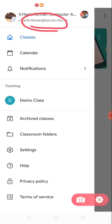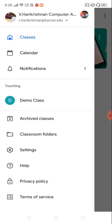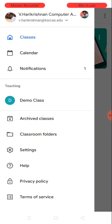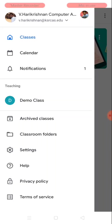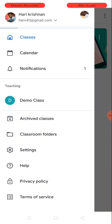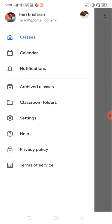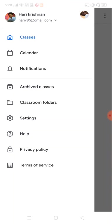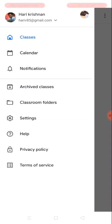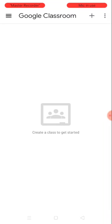I'm going to use this one for the teacher. As a teacher, you're going to create a class. So this particular ID will act as a teacher. I've configured my personal account on the other side. This is my personal account, hariv85@gmail.com, and this particular ID is going to act as student.